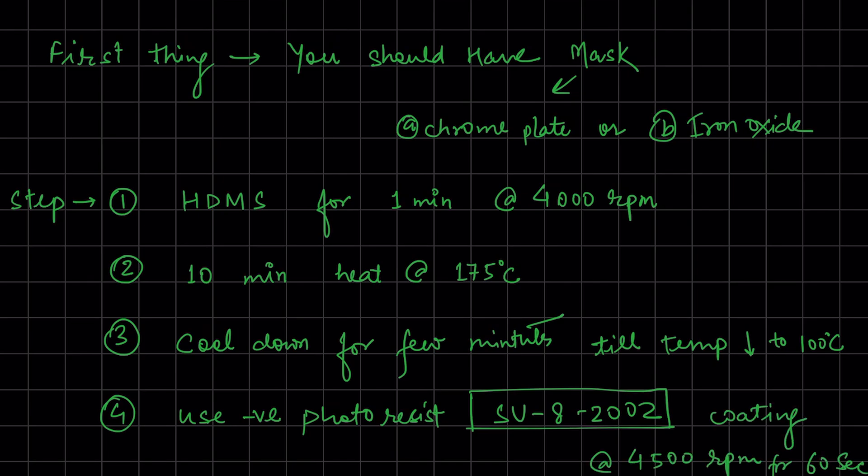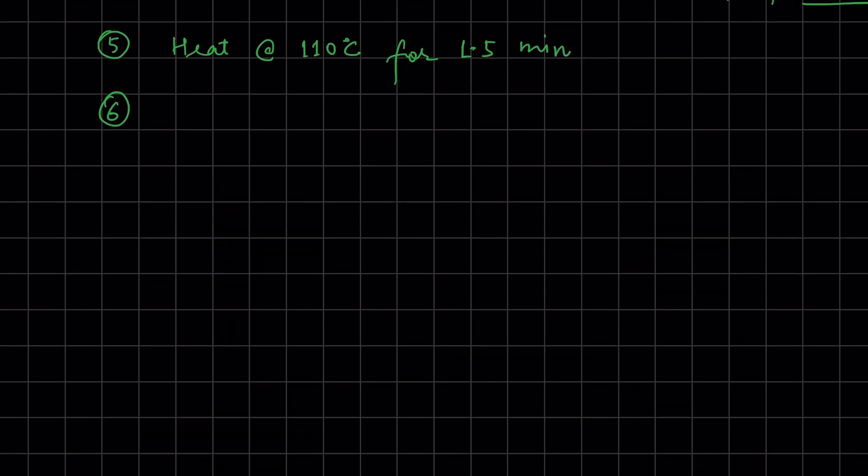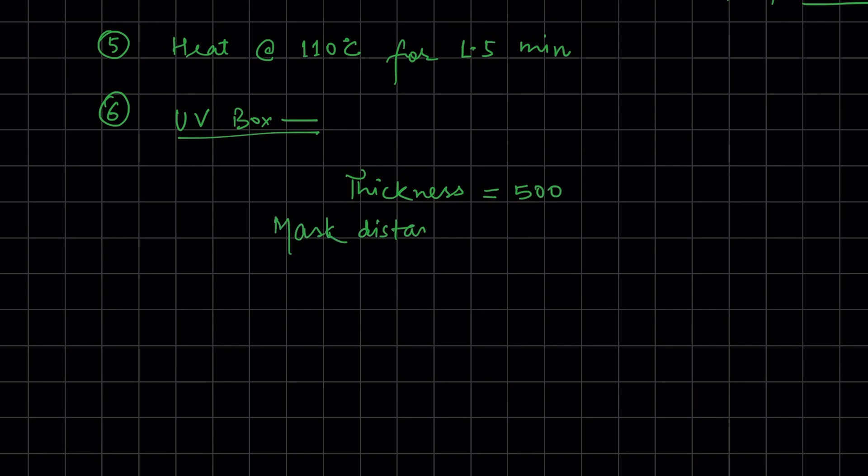After coating, heat again at 110 degrees Celsius for 1.5 minutes. Then set UV parameters like thickness, mask distance, exposure time, and power as shown on screen.